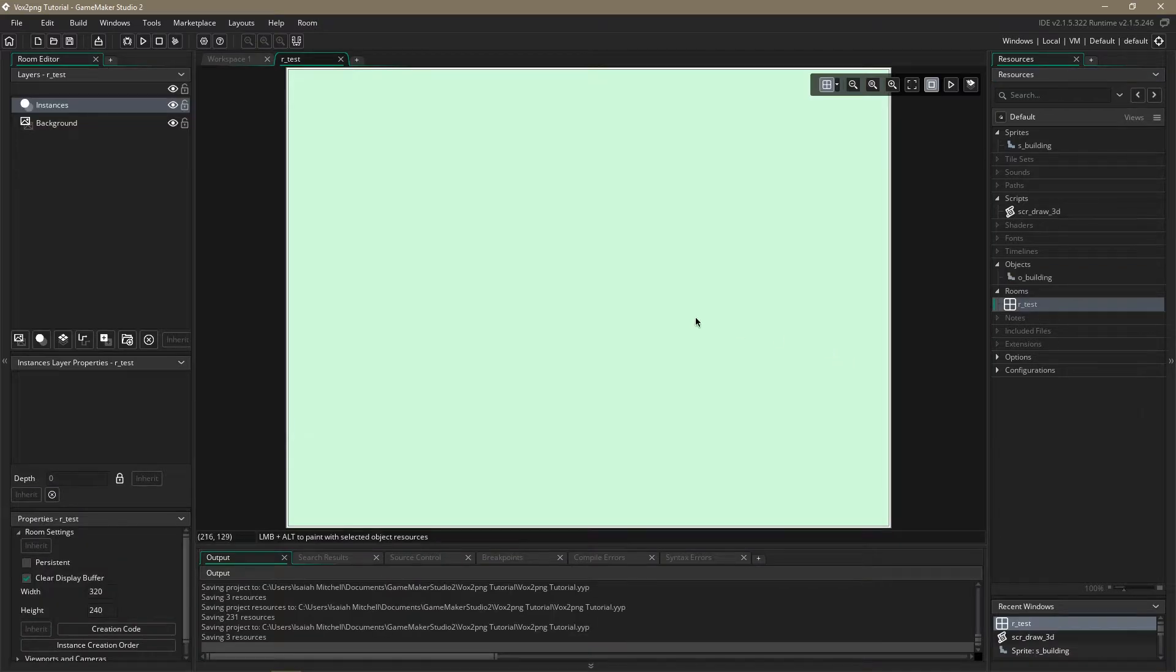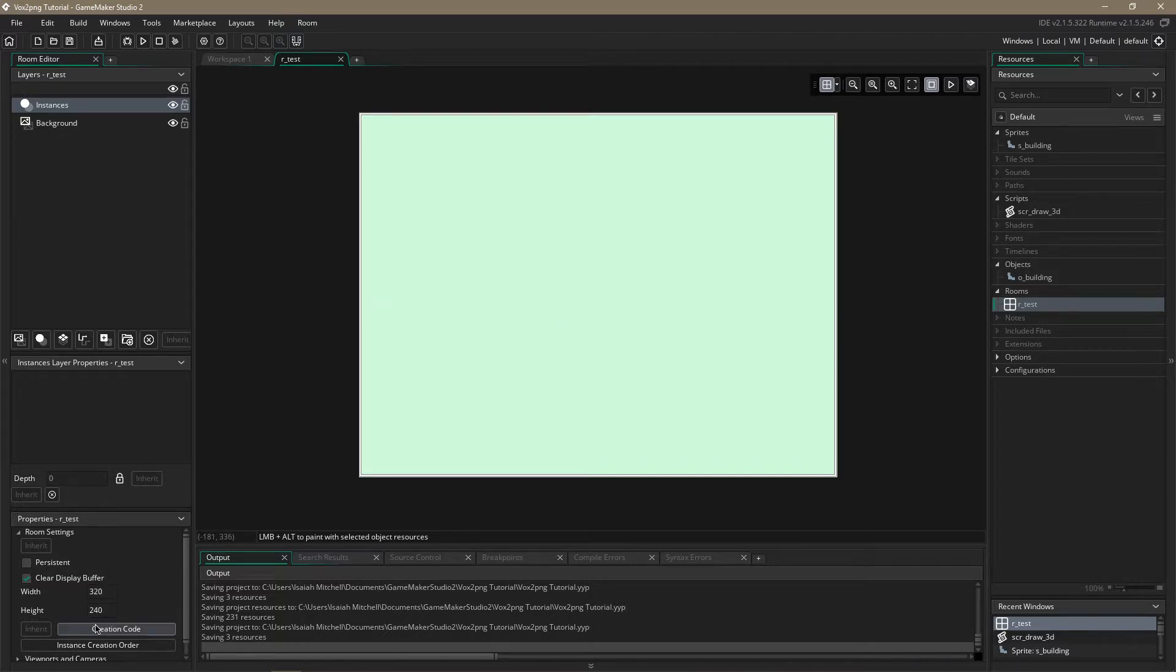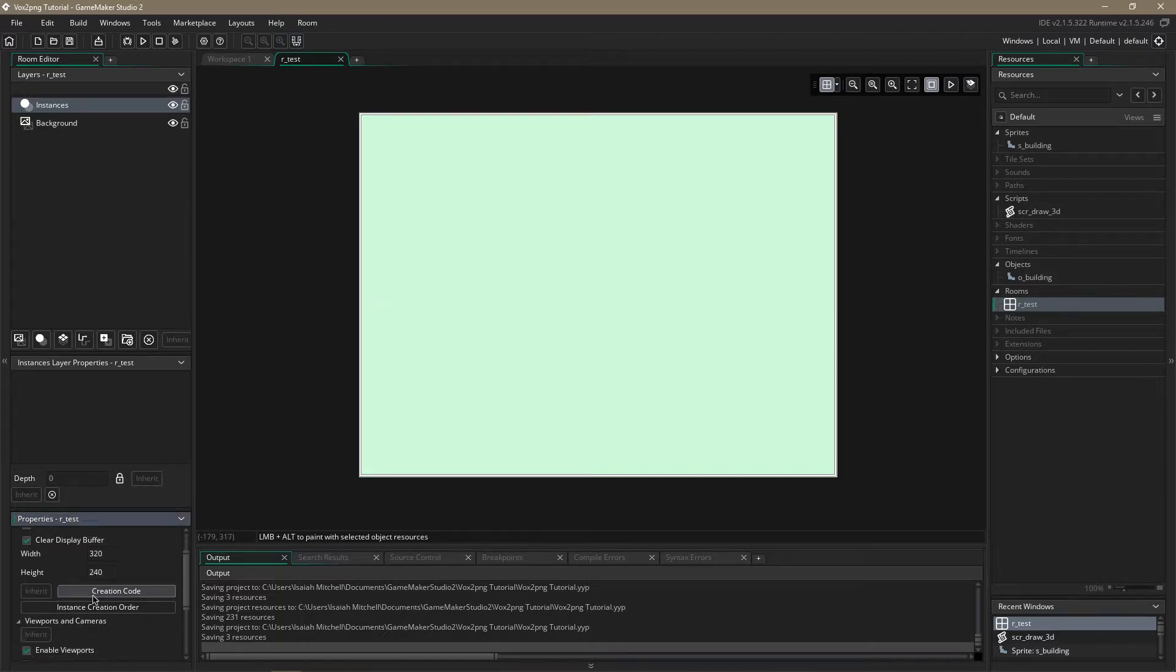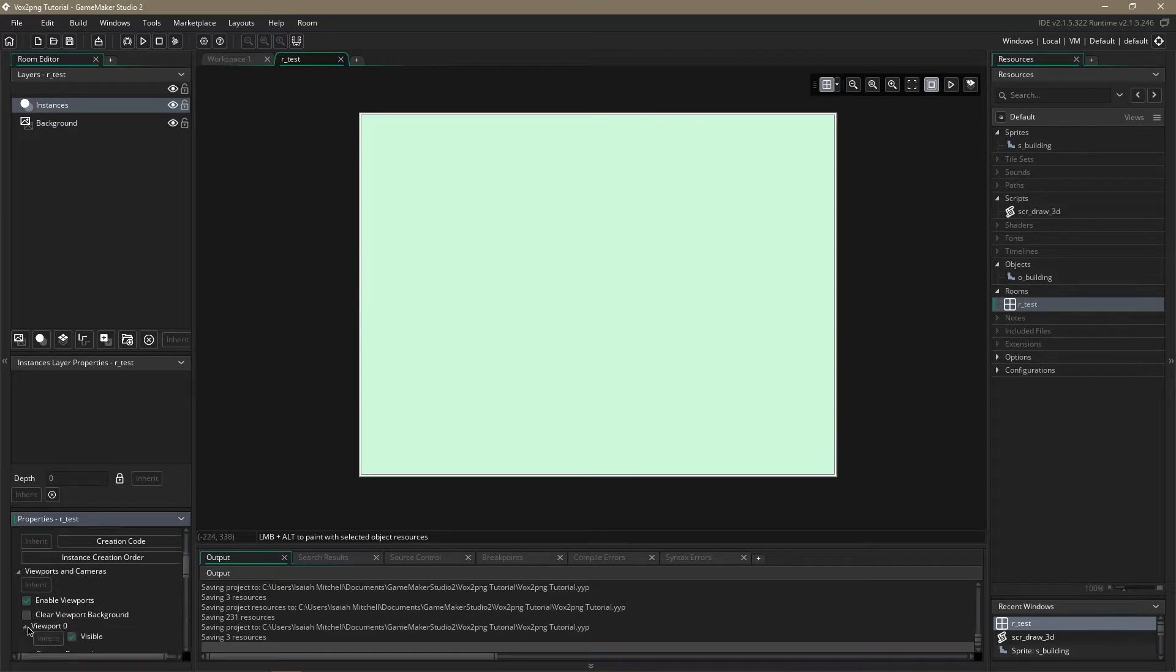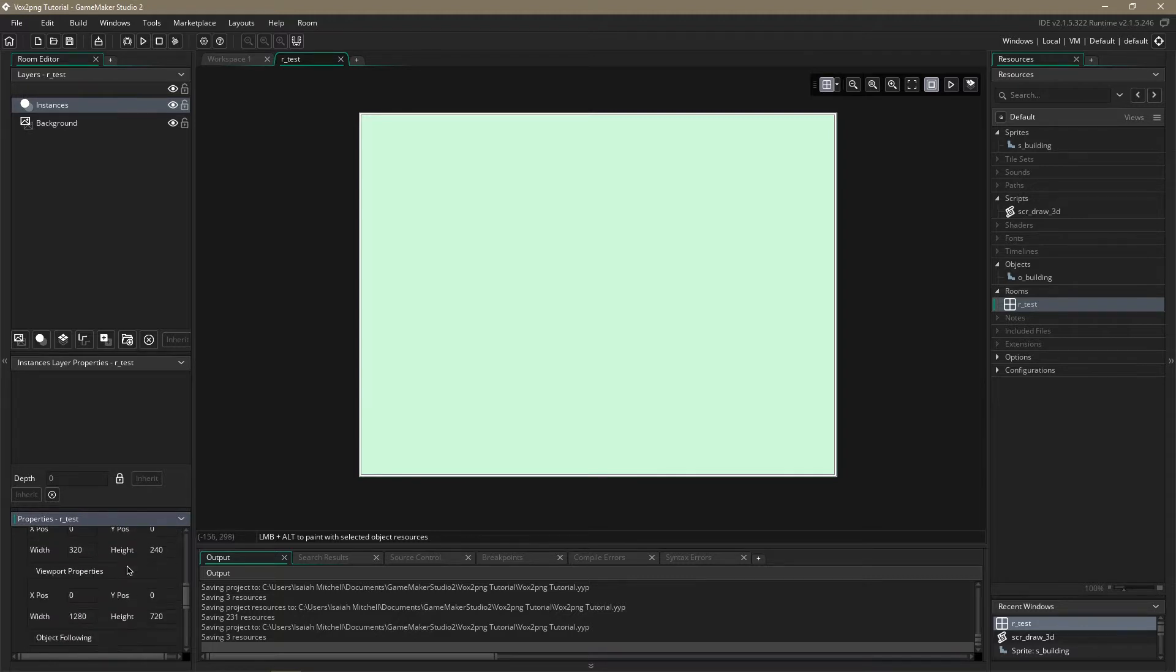So we're going to go ahead and open up our room. I just have a standard room set up already here with width of 320 and height of 240 using viewport 0 and I'm scaling it up to 1280 by 720 just so we can see what's going on.